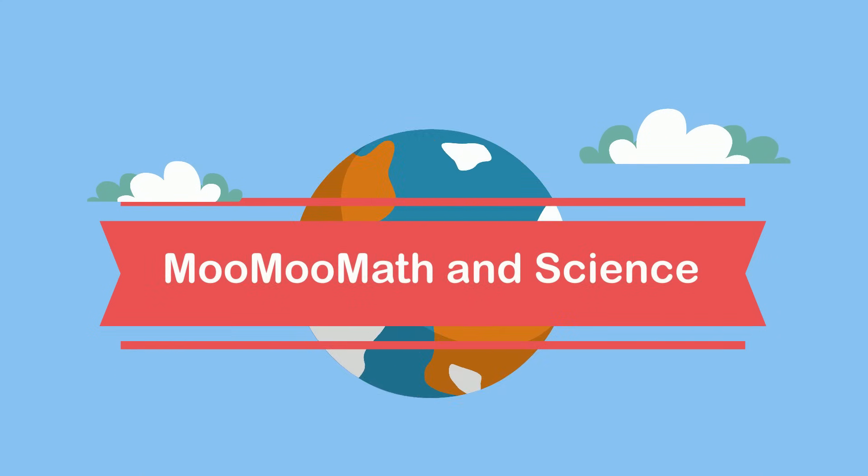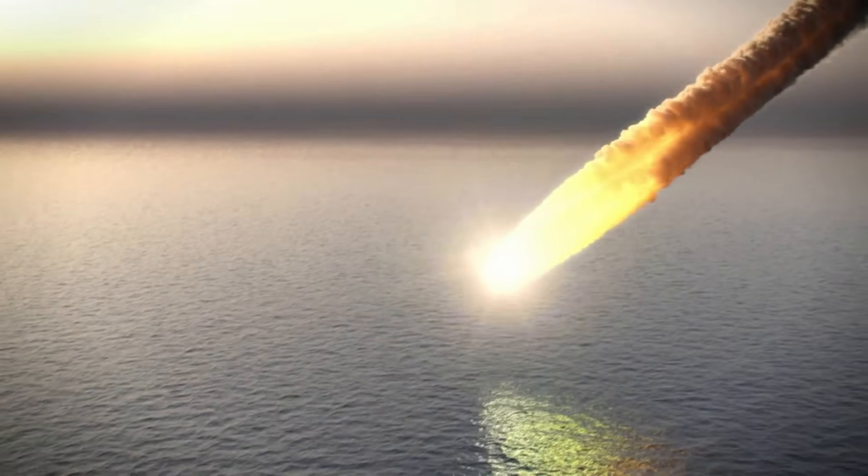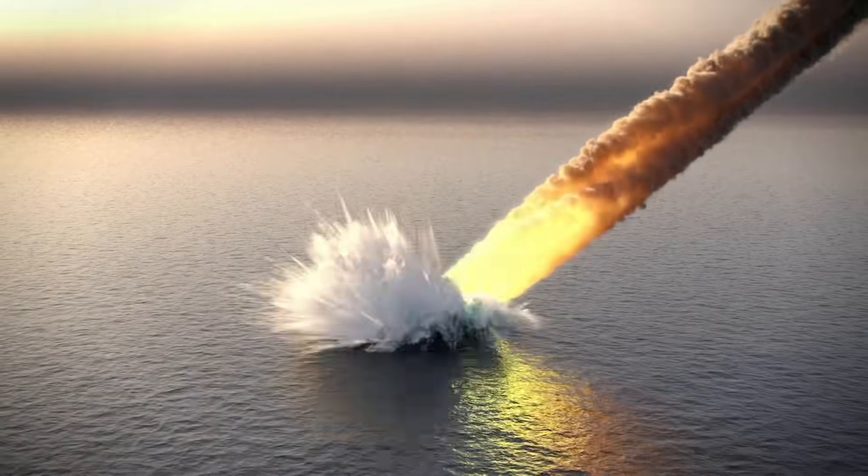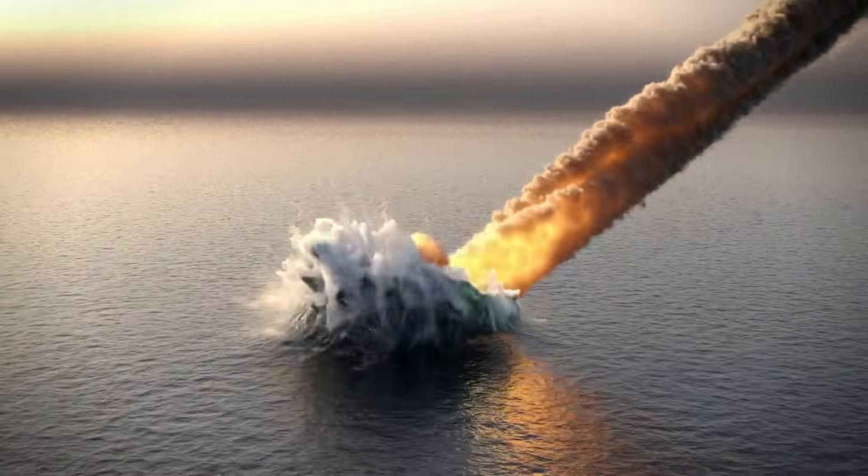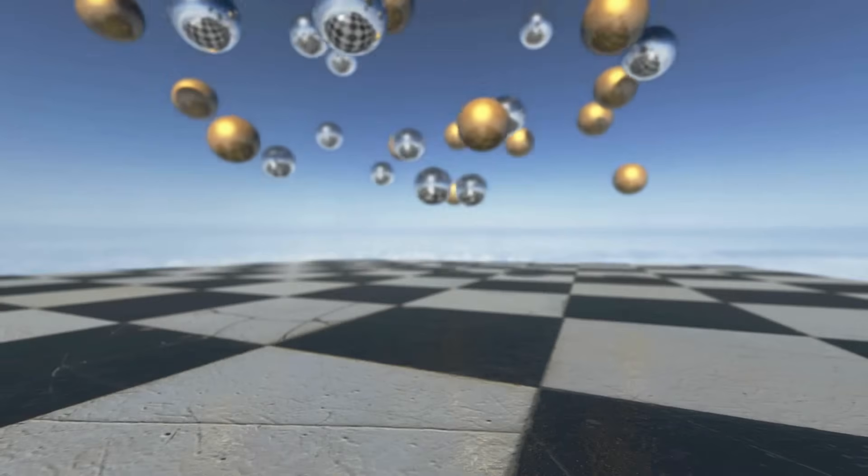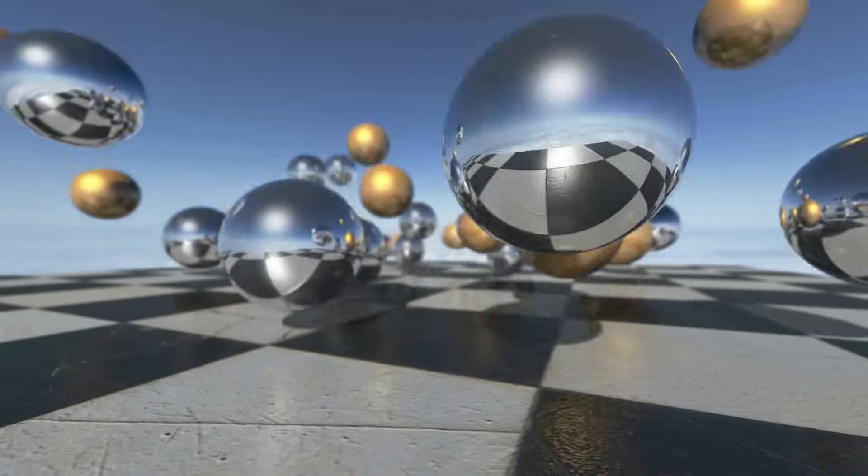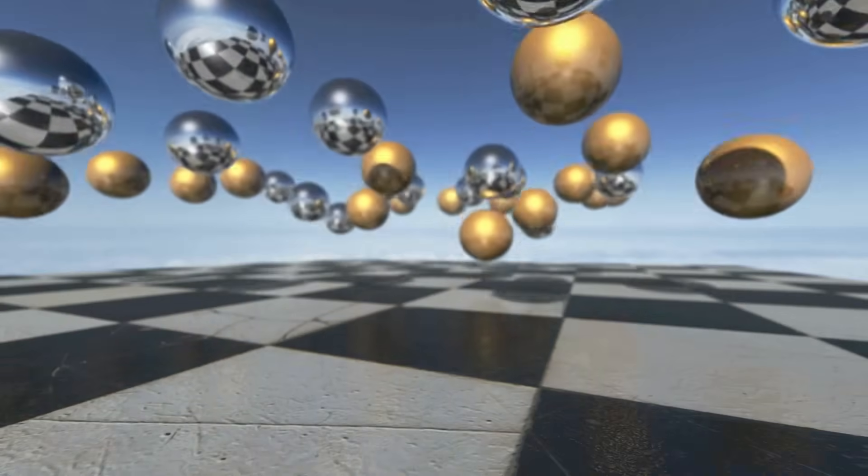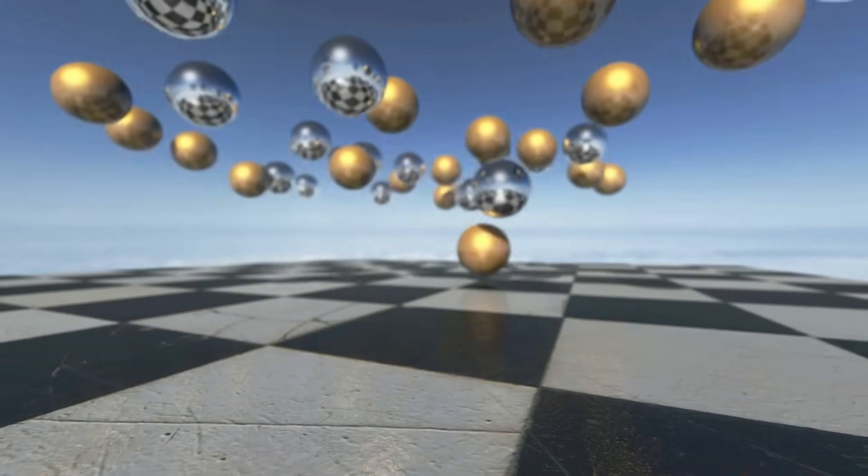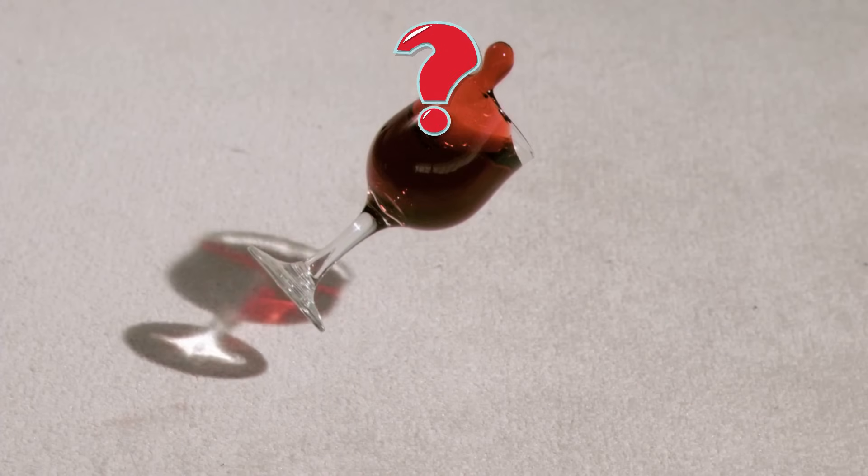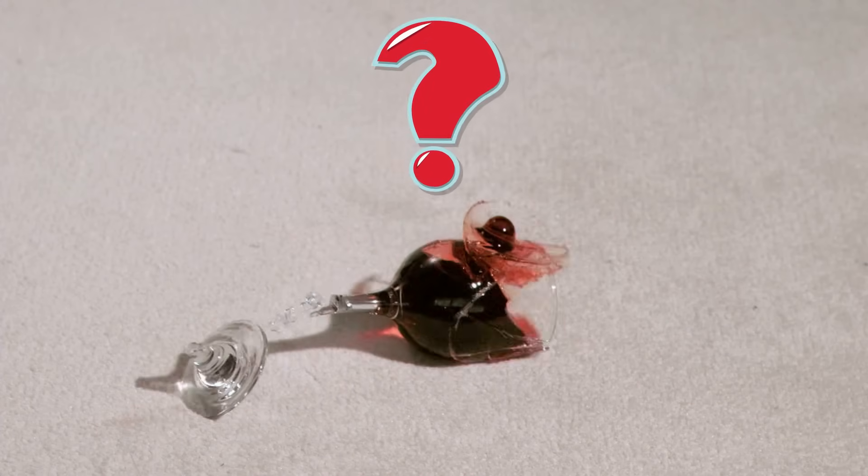Welcome to Moo Moo Math and Science. We are familiar with gravity as the reason objects fall. But what is gravity?